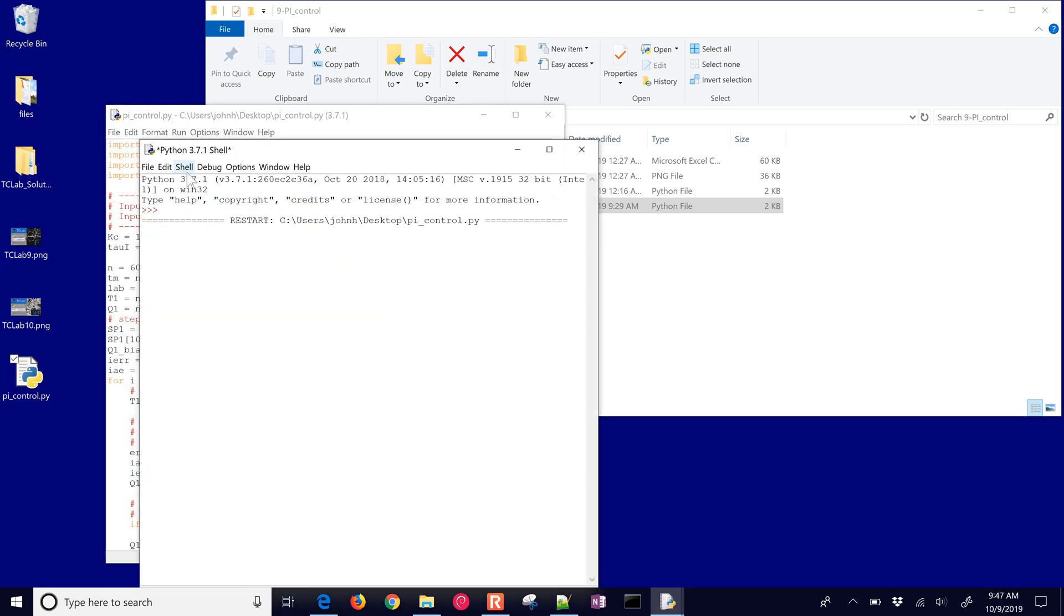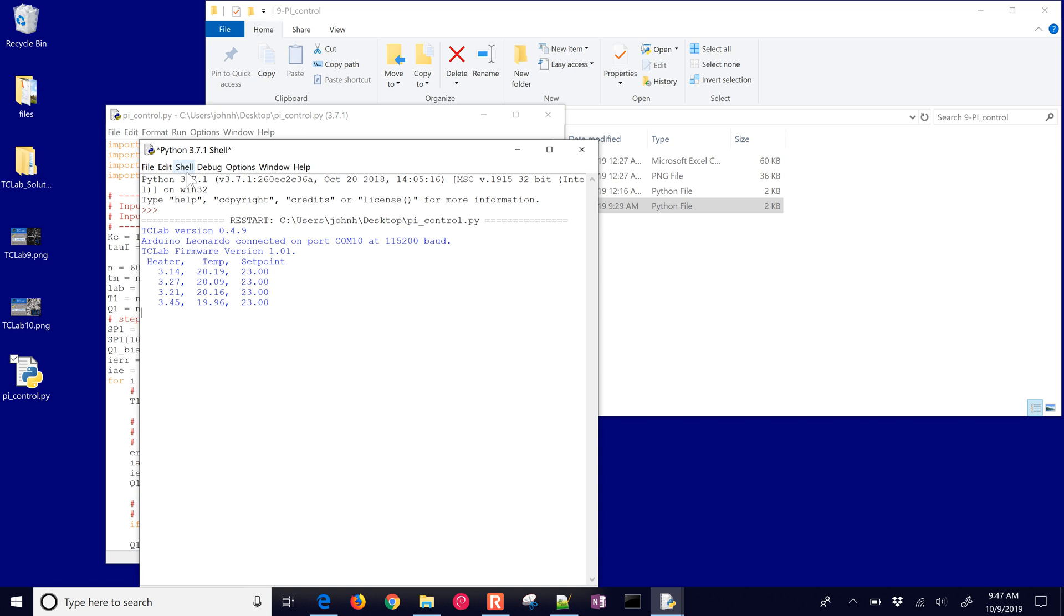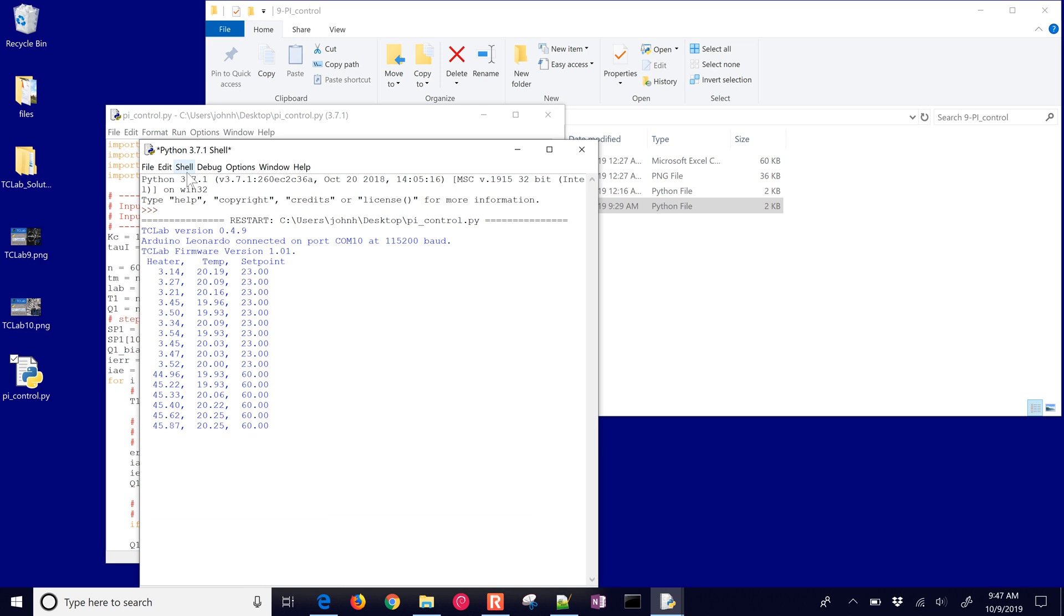It'll first of all connect to the device, and then start by every second it will then have a new heater value. You can see the initial temperature there. The heater is on at about 3.5%, and then when I change to 60%, you can see the heater value went up to 45, 46 right now.